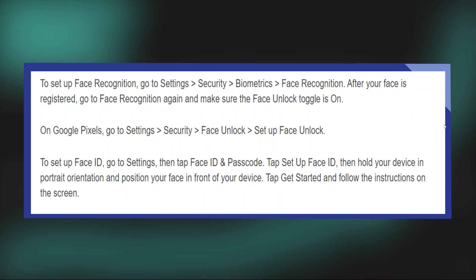Enabling Face ID on a Delta app is very easy to do. Today I'm going to show you how to do it. To set up face recognition, firstly open up the Delta app on your mobile device.